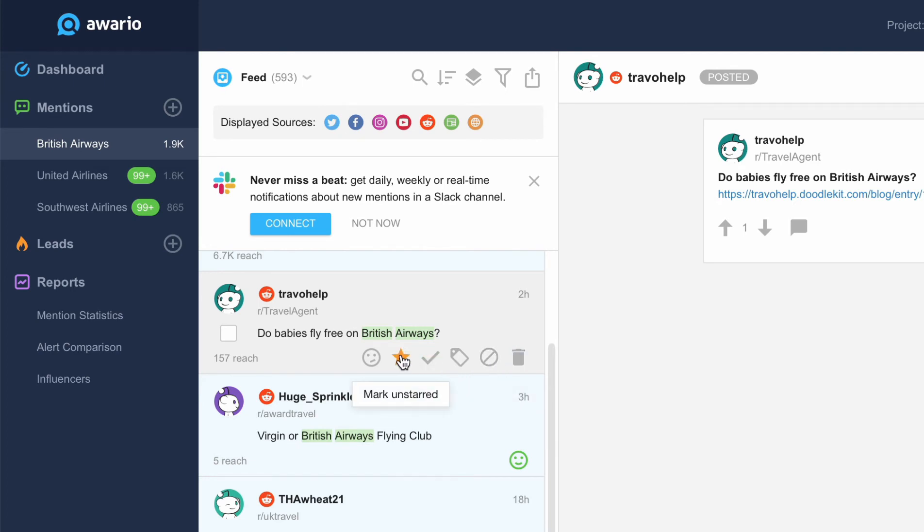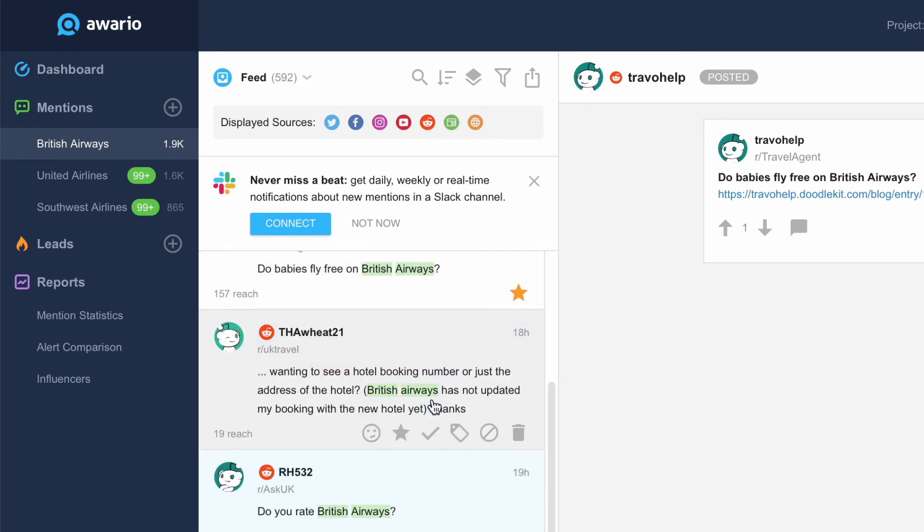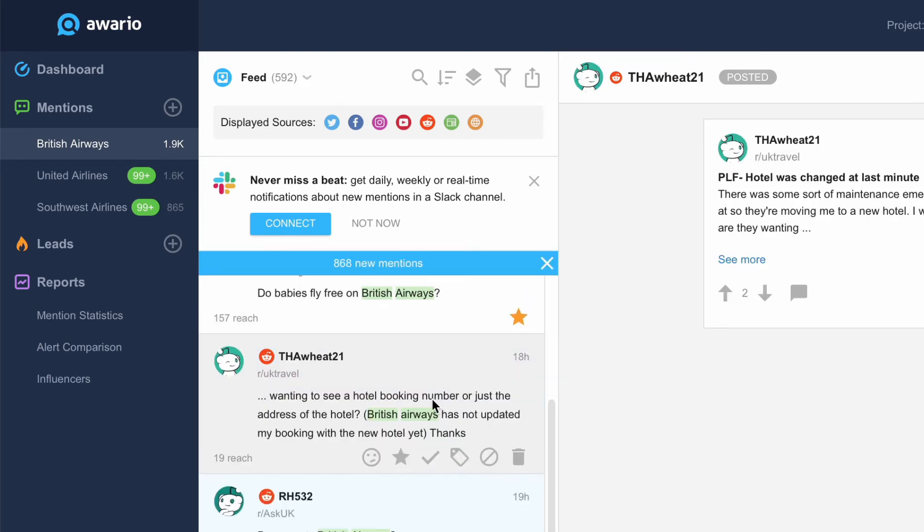Here you can mark a mention as important by clicking on the star button. When you've finished working with a mention, click done. This mention will be moved to the done folder and won't get in your way while you're working on other mentions.